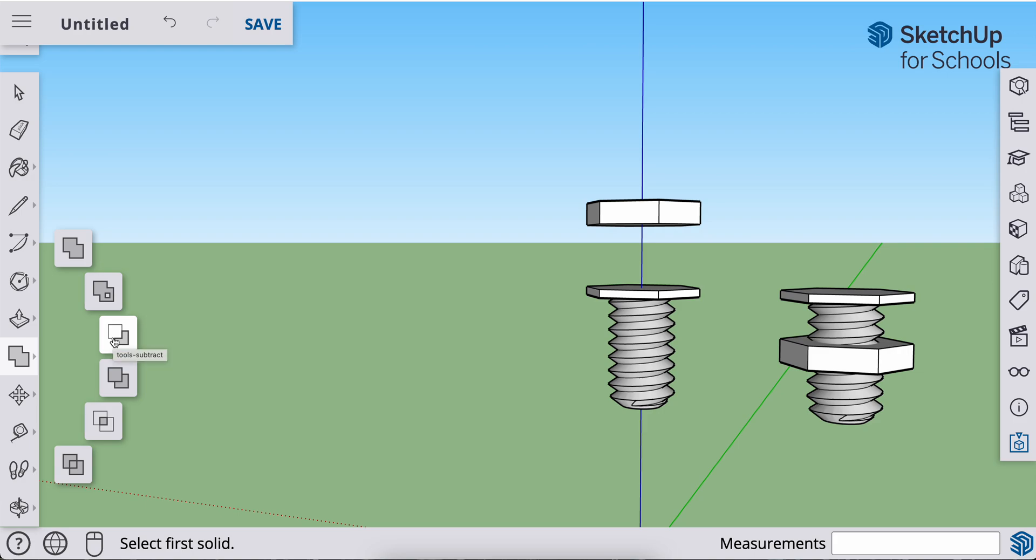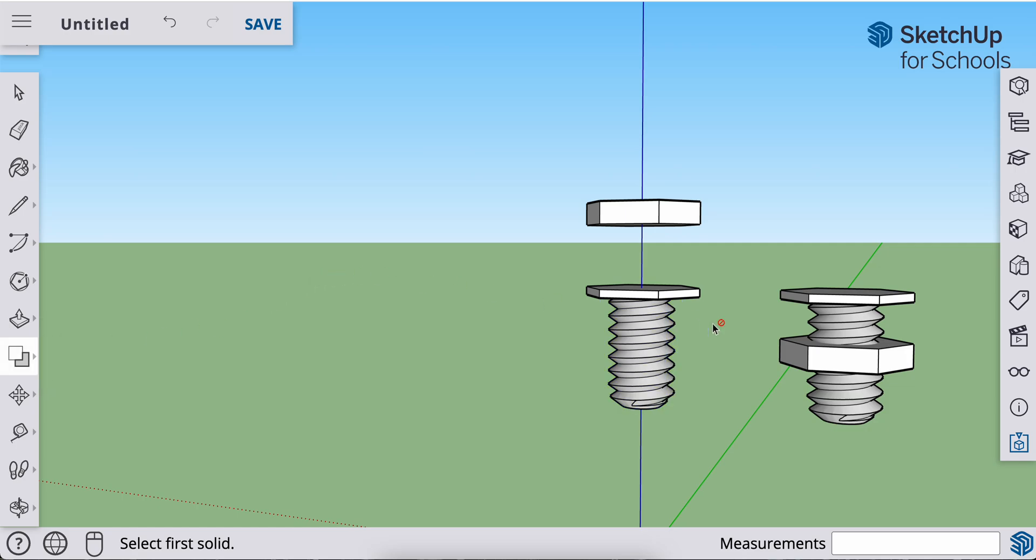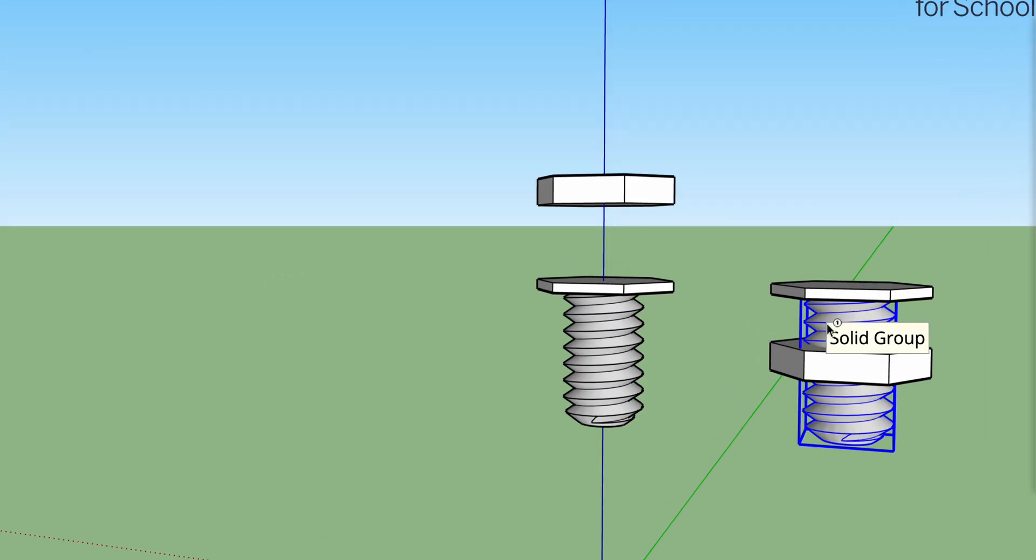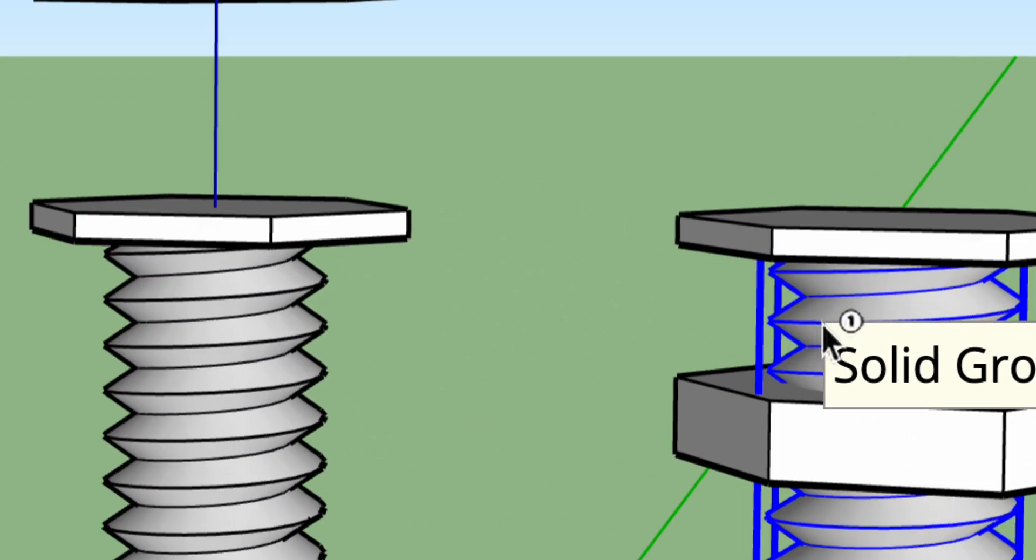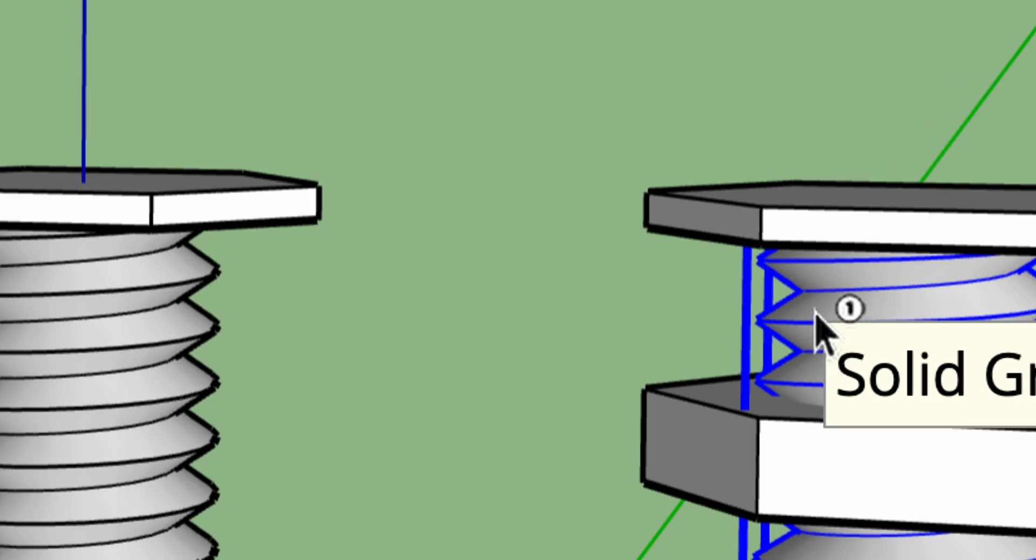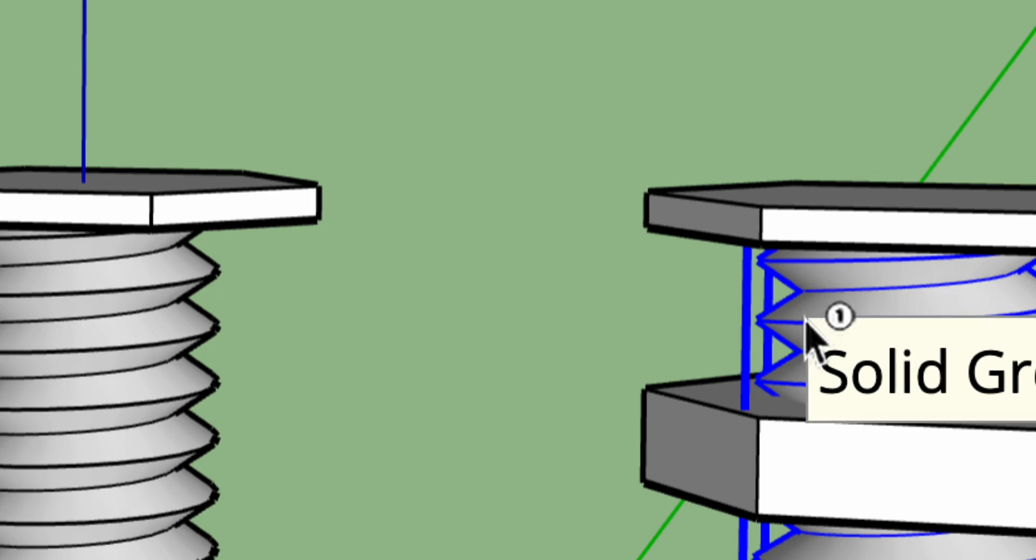And the way that this works is the first object that you click on is going to be cut away or lost. And the second object that you click on is going to be what's cut into or left remaining. Grab my subtract tool. Zoom in here. Can you see how it says number one? That's my first group.